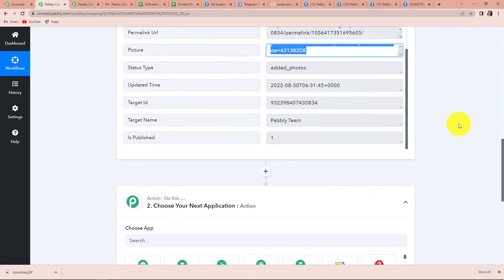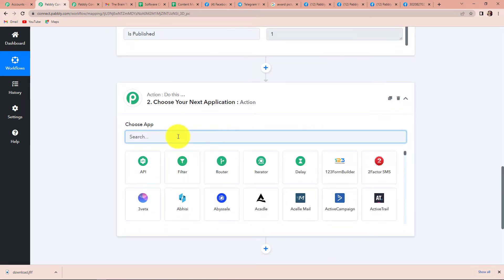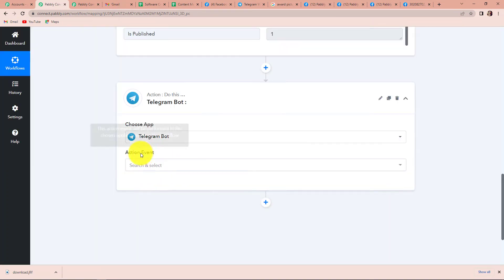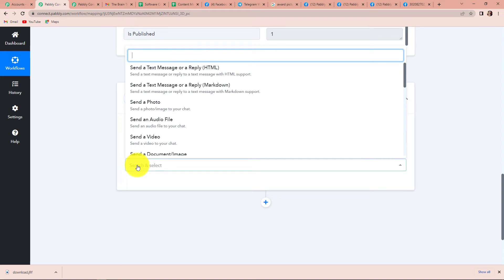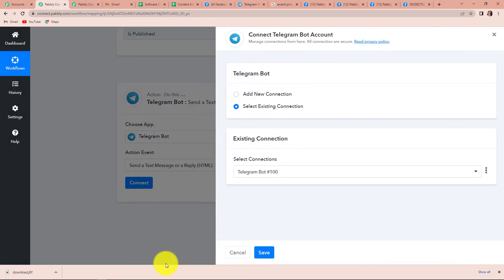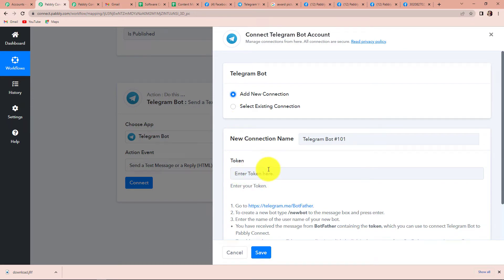Now I wish that this response should be shared on my Telegram account. My next application here would be Telegram. The action event would be to send a text message. I am going to click on this and click on connect. Pabbly Connect is asking to connect itself with the Telegram bot account. Let's click on add new connection — and here it is asking for a token.